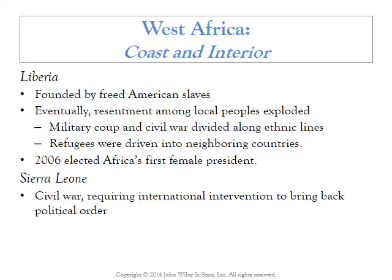Contrasting Senegal's relative stability, Liberia and Sierra Leone have been fragmented by civil war. Liberia fell into civil war in 1989 and didn't recover until the 2000s. It seems to have turned a corner, electing Africa's first female president in 2006.